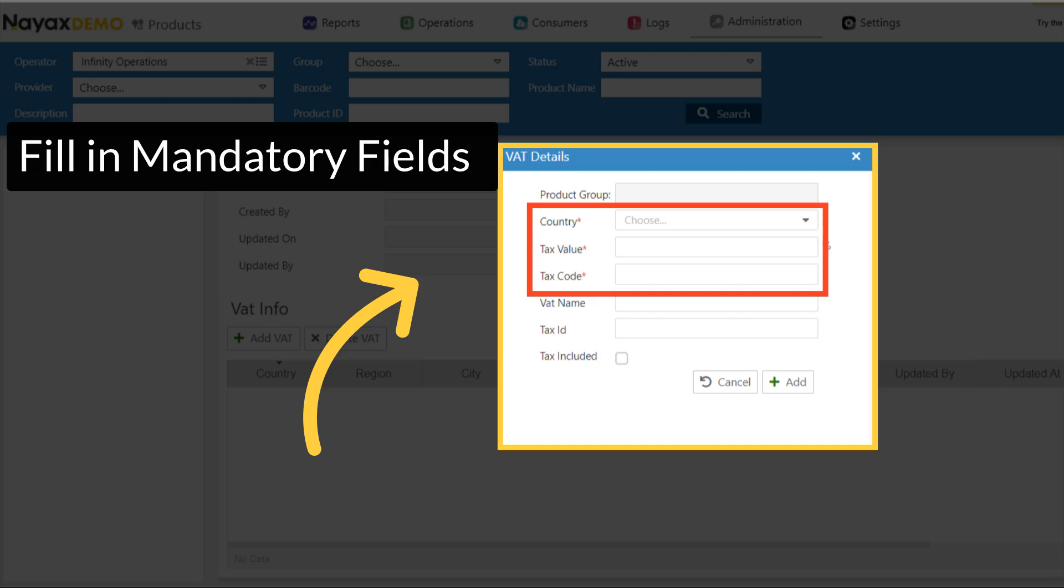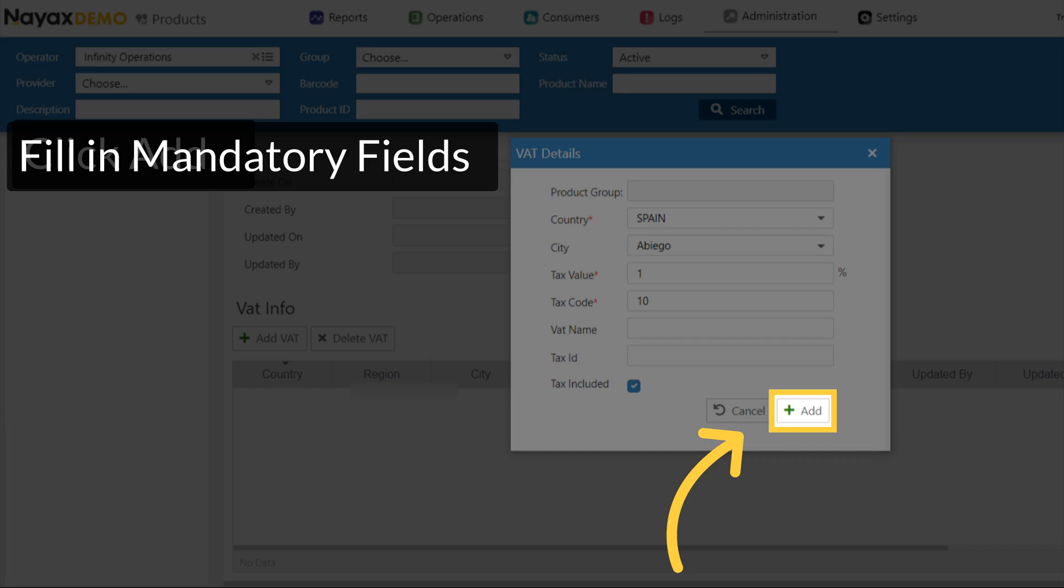Please note, tax value will be taken as a percentage. Click the Add button once done filling in the relevant VAT details.